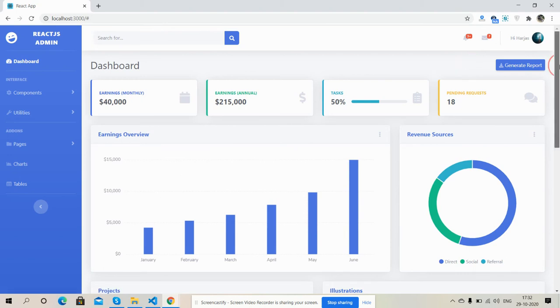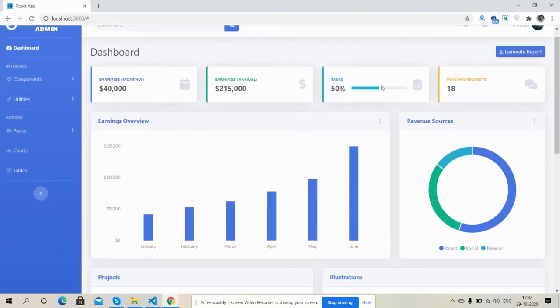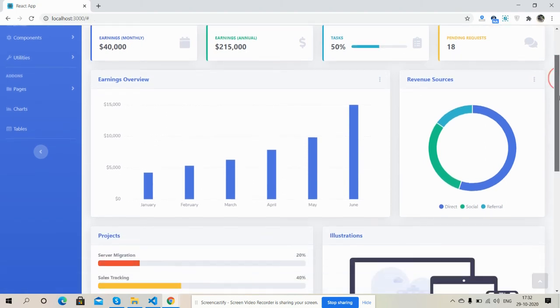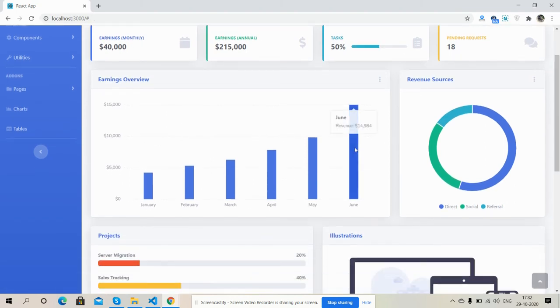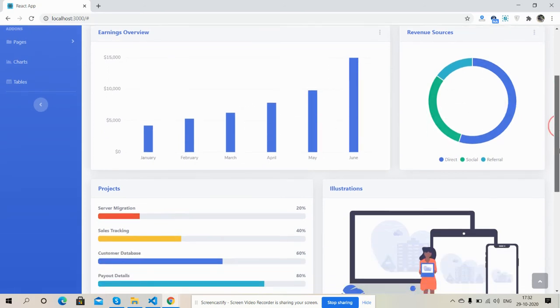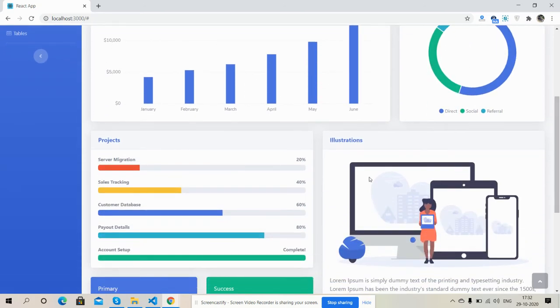So friends, here is the dashboard section. Here is our bar chart and pie chart.